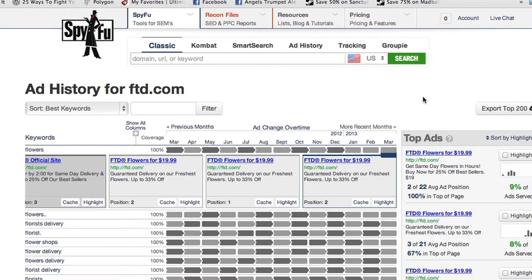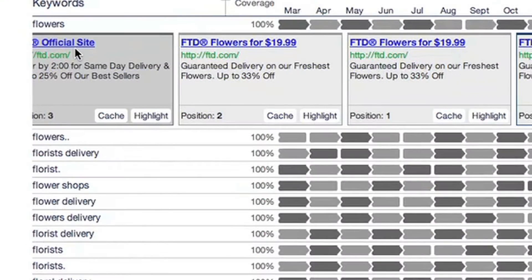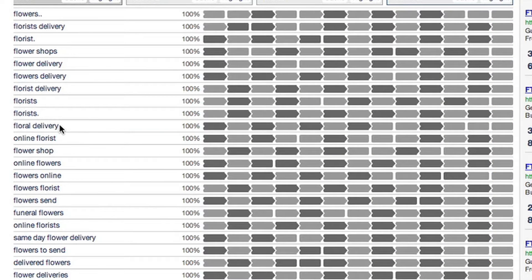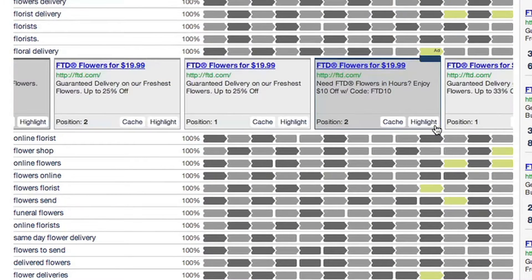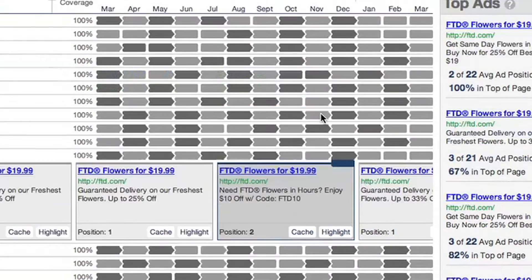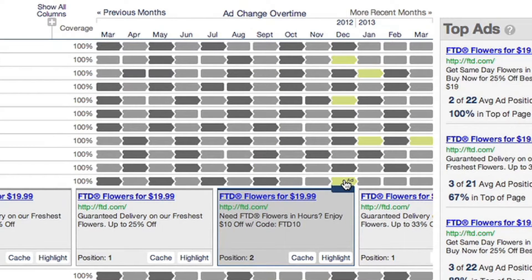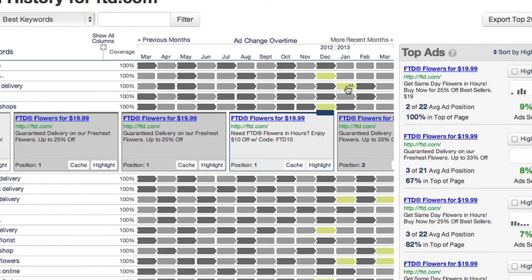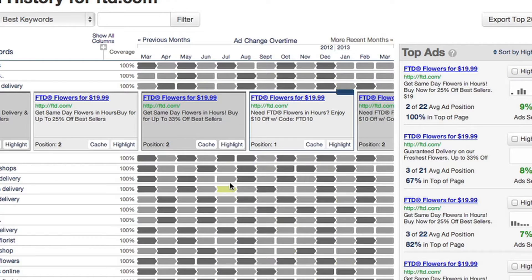For those of you familiar with Ad History, this will look pretty similar but quite a bit different. On the left side of the page are all the keywords that FTD.com is buying, and there are a lot. See all these little gray boxes? Those represent the actual ads that FTD bought on each keyword. Now as I hover my cursor over an ad, other ads around the page change color — that's because they have the exact same ad copy. You can now see the frequency a company used their ad simply by moving your mouse and looking for highlights.